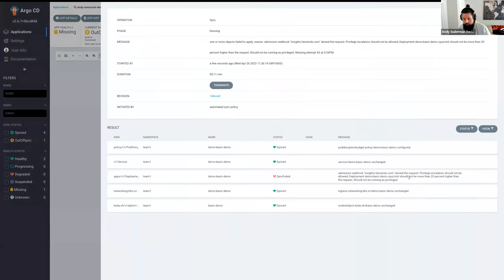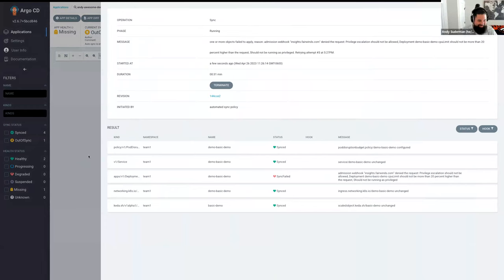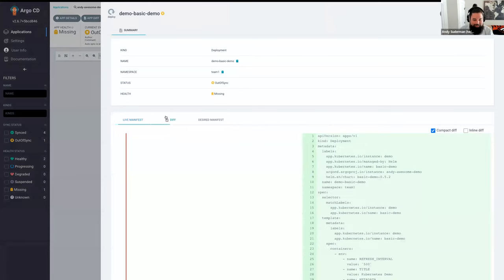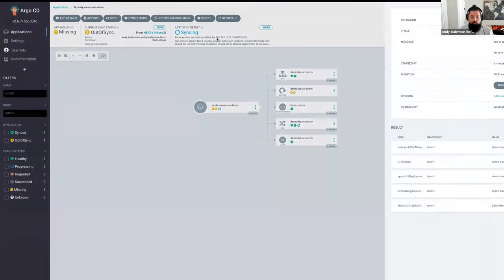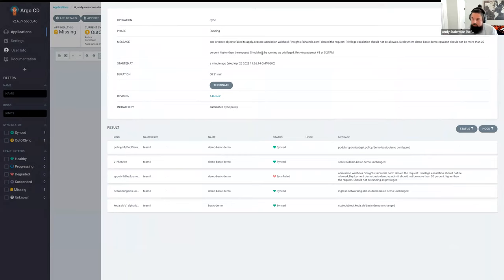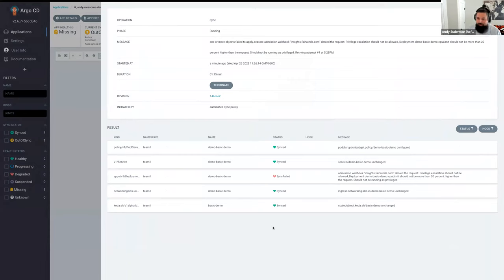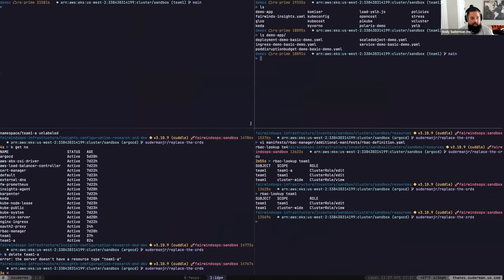Admission webhook insights.fairwinds.com denied the request: privilege escalation should not be allowed, CPU limits should not be more than 20% higher than the request, and it should not be running as privileged. This is where we get into the policy and guardrails portion. We've given team-one the ability to create pretty much whatever they want in their namespace, but there are a thousand ways to configure deployments wrong.